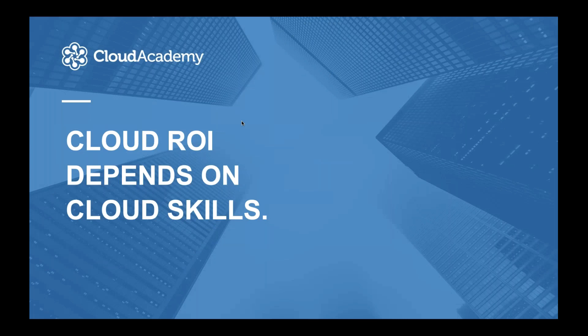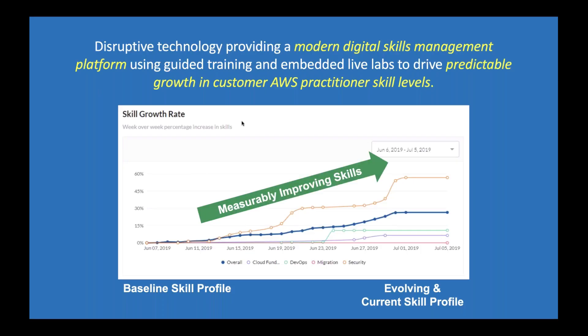One thing that we usually see is that no matter the platform, no matter the vendor you select to start your cloud journey, what really matters at the end of the day to succeed in the cloud are skills. The skills that your team have and the skills that you build in that team are really the ones that are going to make your project successful. Cloud Academy is really about this — what we've built is a digital skill management platform mostly dedicated to enterprise companies. We focus on building skills in the organization starting with an initial assessment and then moving to a constantly measurable way of improving those skills.